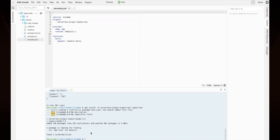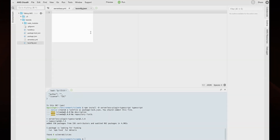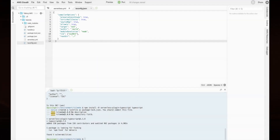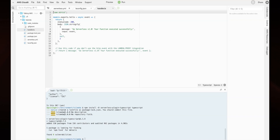Now let's add a TypeScript configuration file to the root of your project — name it tsconfig.json. Next, let's rename our JavaScript file from handler.js to handler.ts and then open it. Let's replace the original JavaScript contents with the following code. This code will export a TypeScript function that returns the message: hello from TypeScript.